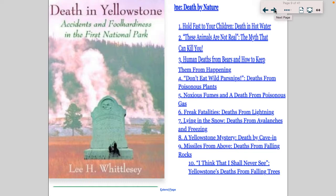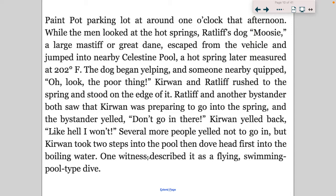So there are a lot of different ways that you could die in Yellowstone, and this book does a great job describing all of them. Now, why am I talking about 'Death in Yellowstone'? I'm going to read an excerpt starting right here: 'While the men looked at the hot springs, Ratliff's dog Moosey, a large Mastiff or Great Dane, escaped from the vehicle and jumped into a nearby Celestine pool.'